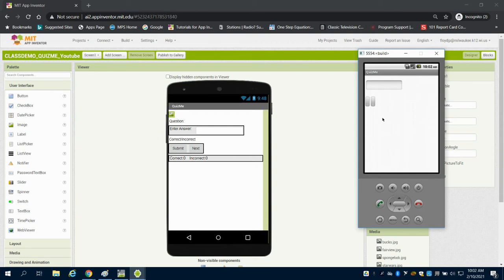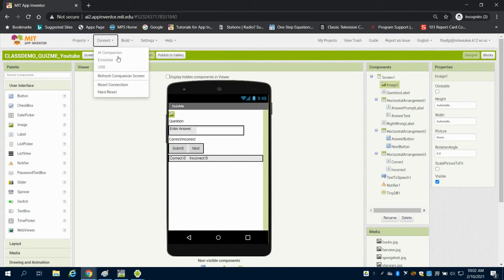So I don't know if my emulator is still running. Let's see if I can refresh that screen.